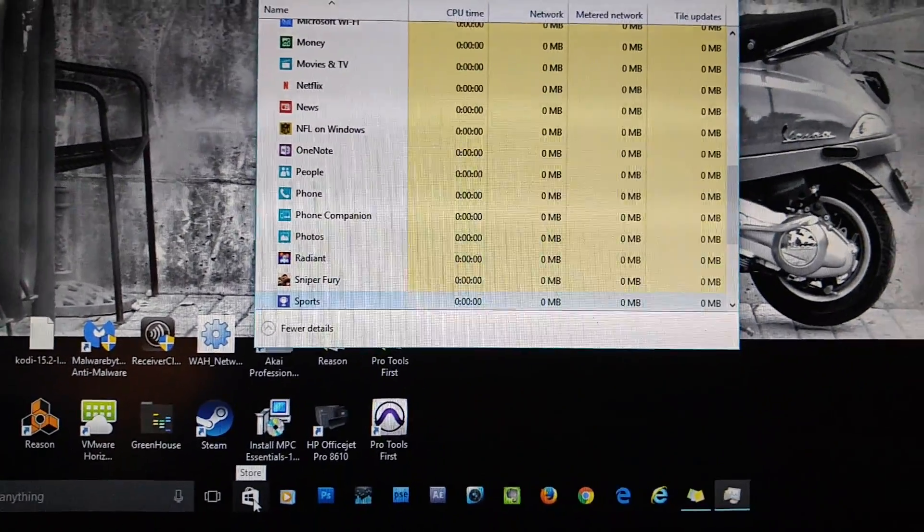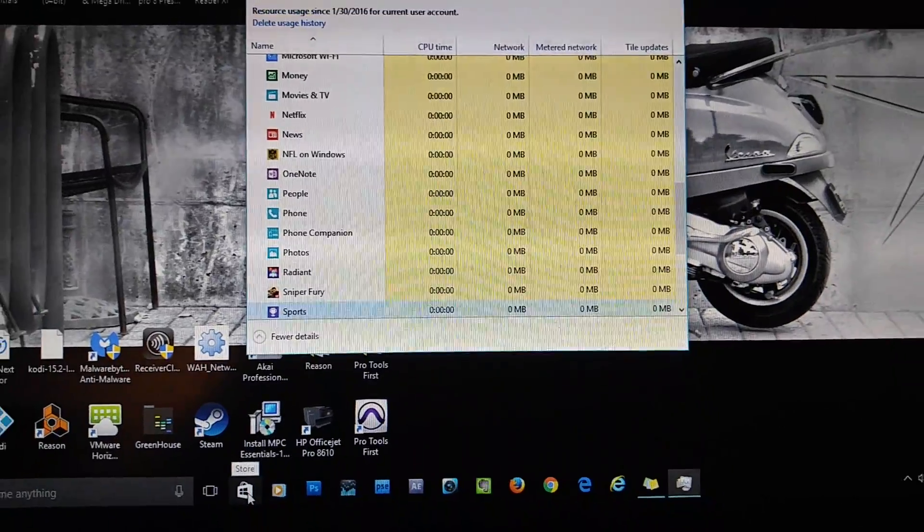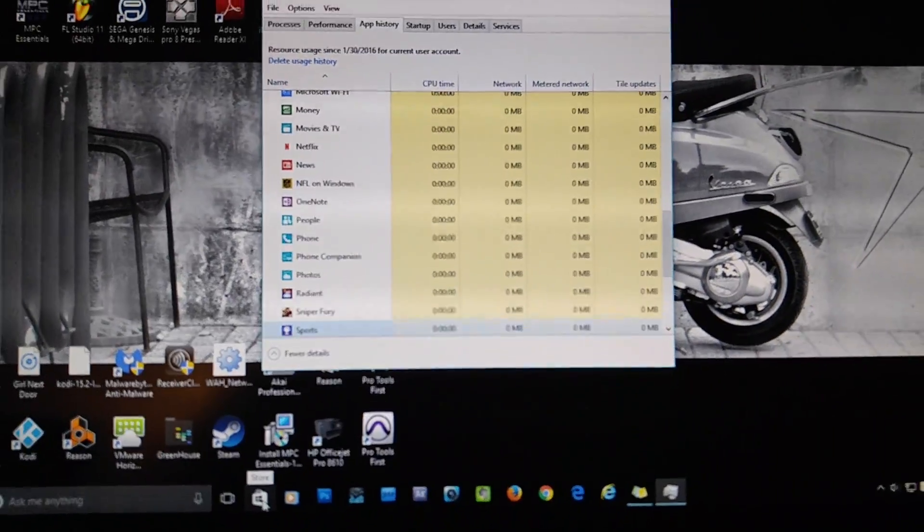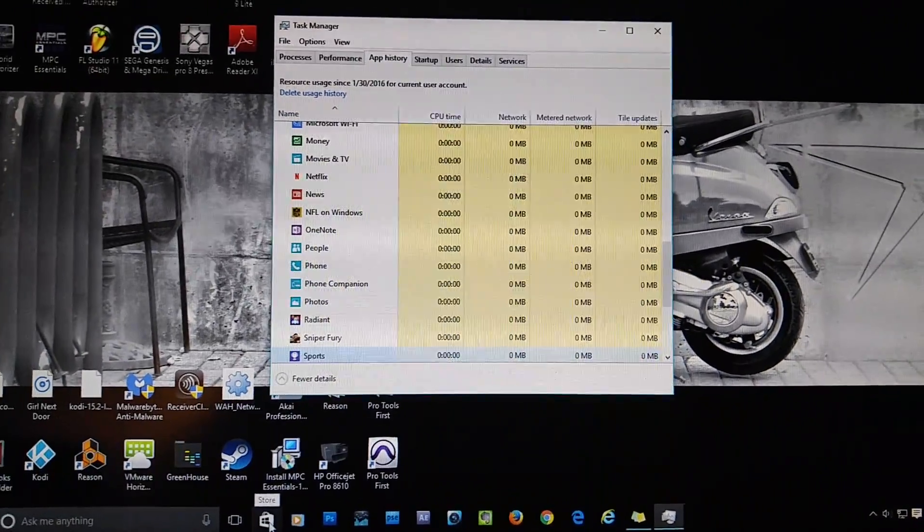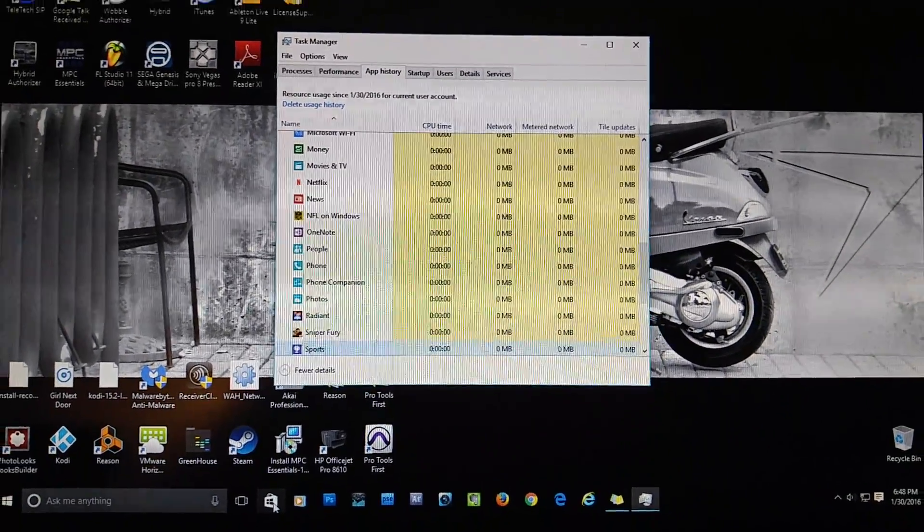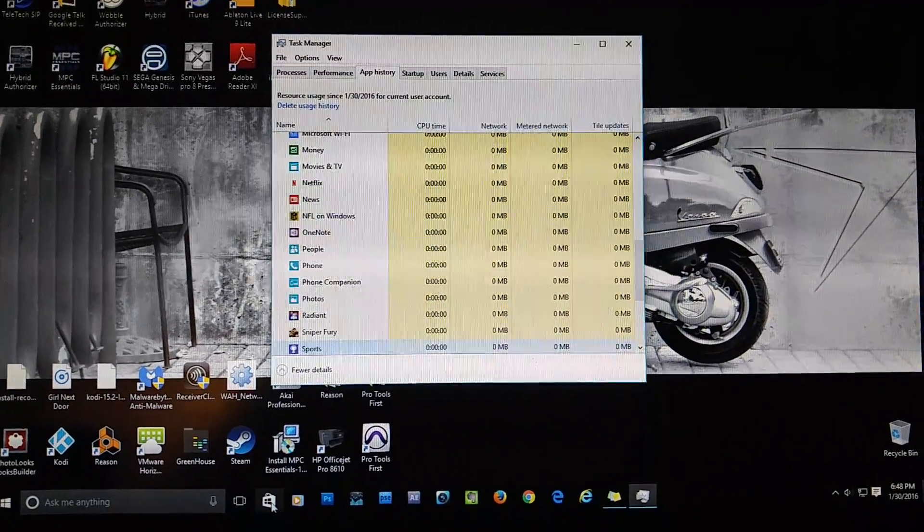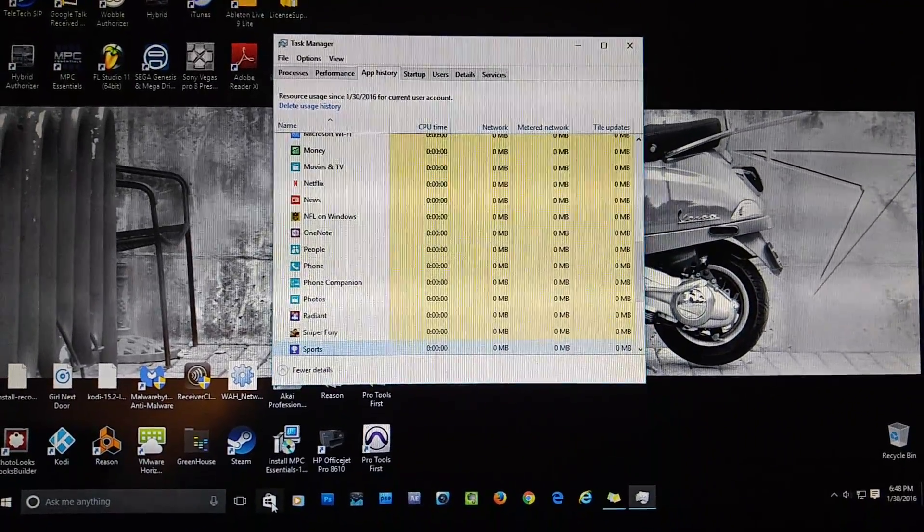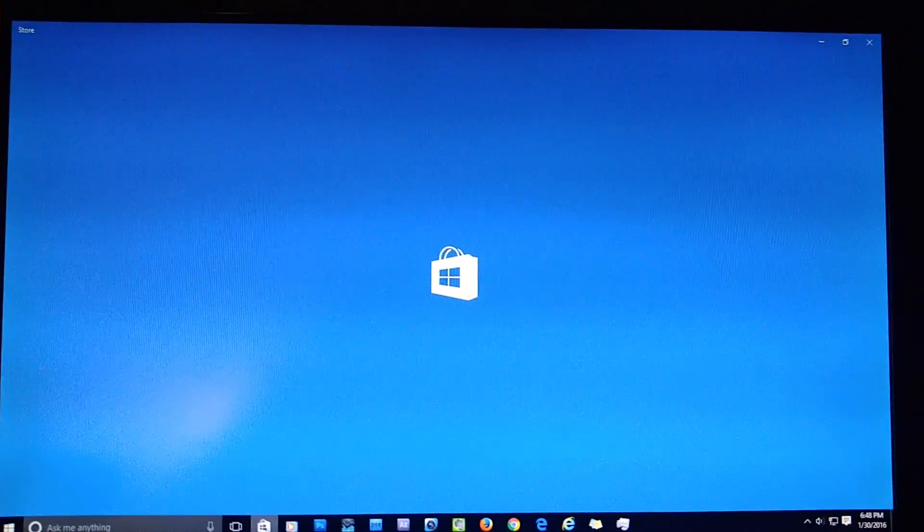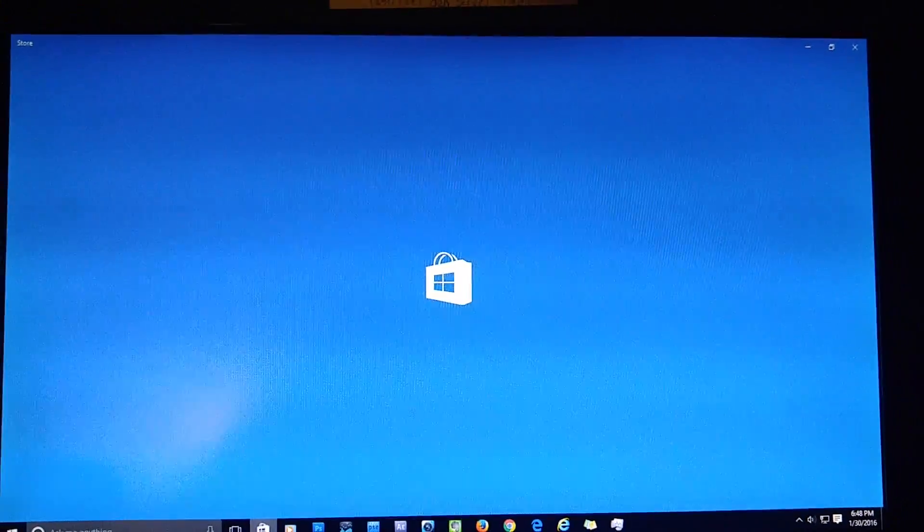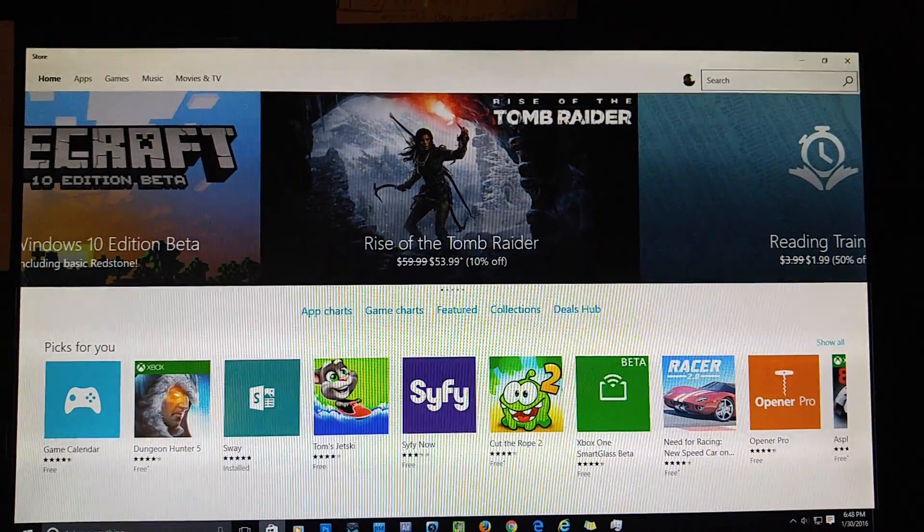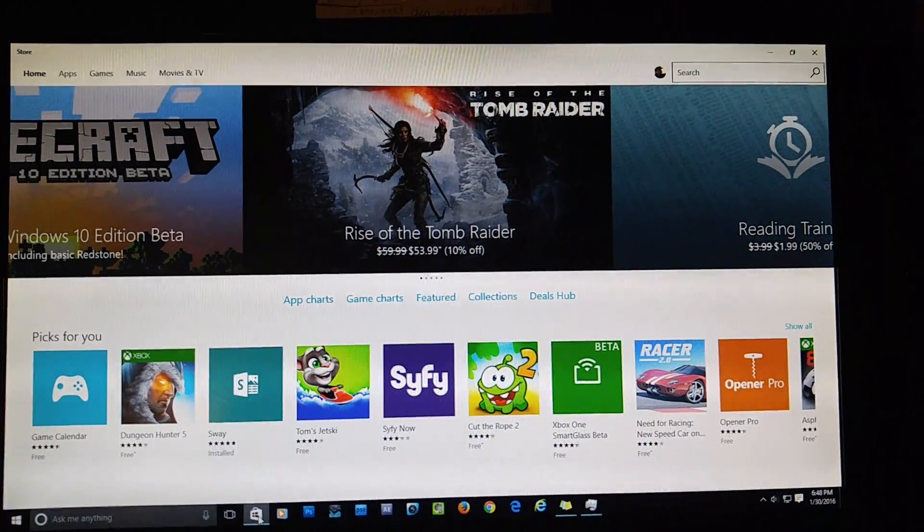And what was happening for me is I clicked the Store, and it would just pop up and disappear several times. Didn't want to include that in the video, would have just made it long for no reason. Click the Store, it opens right up for you. And I could not get this thing to open for days, so trust me.